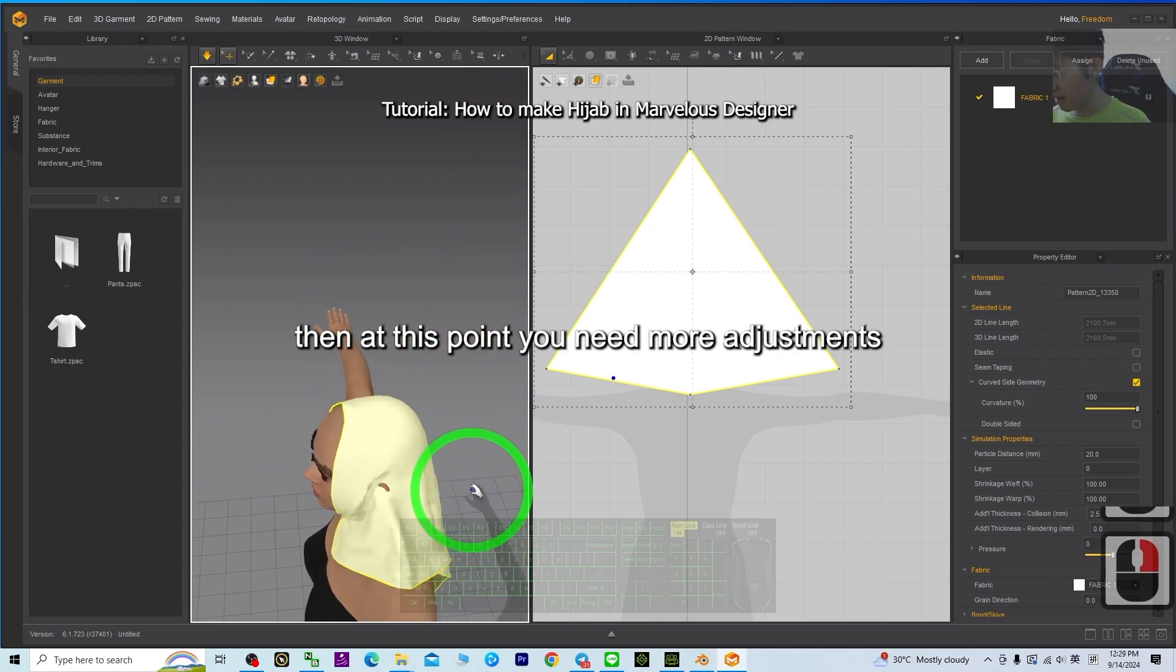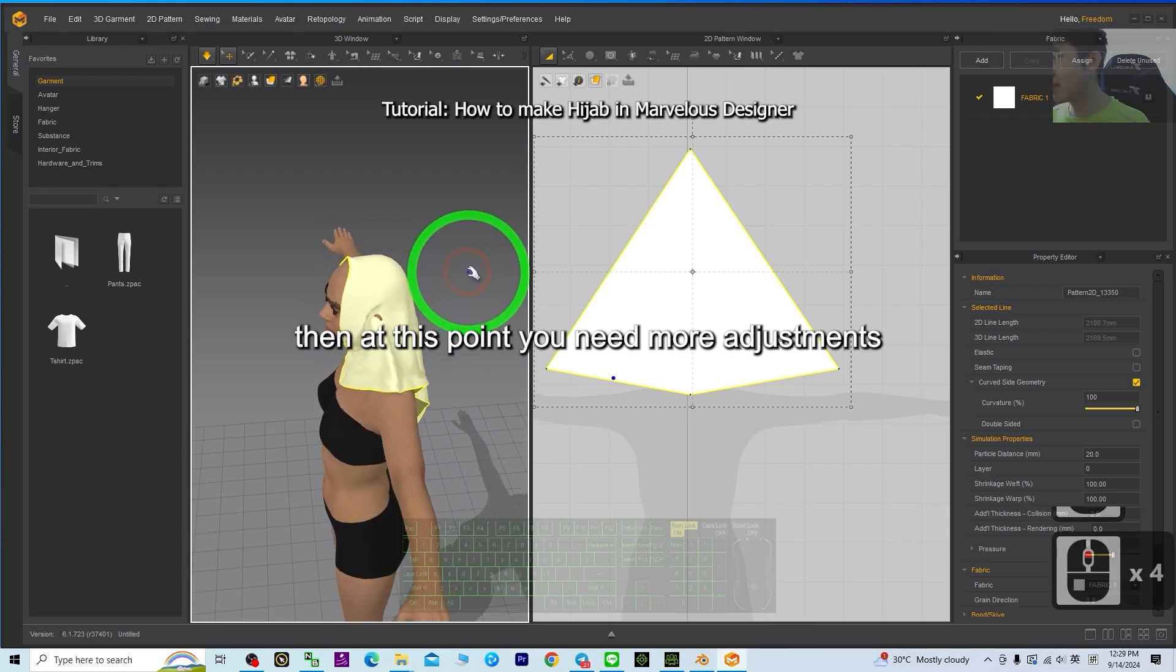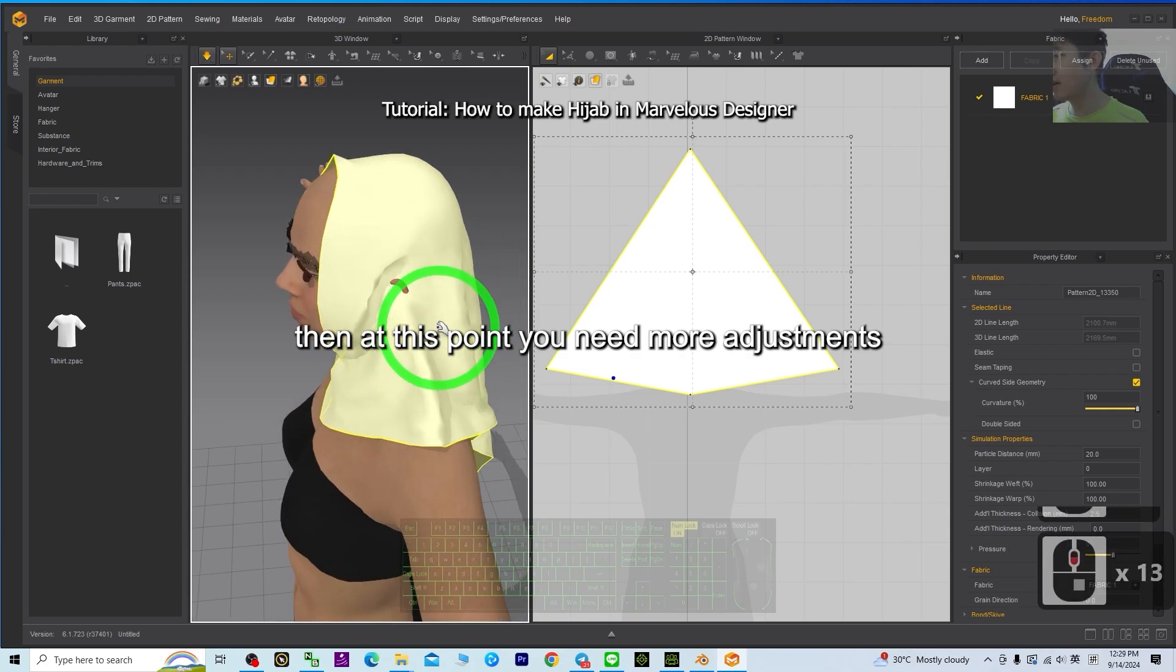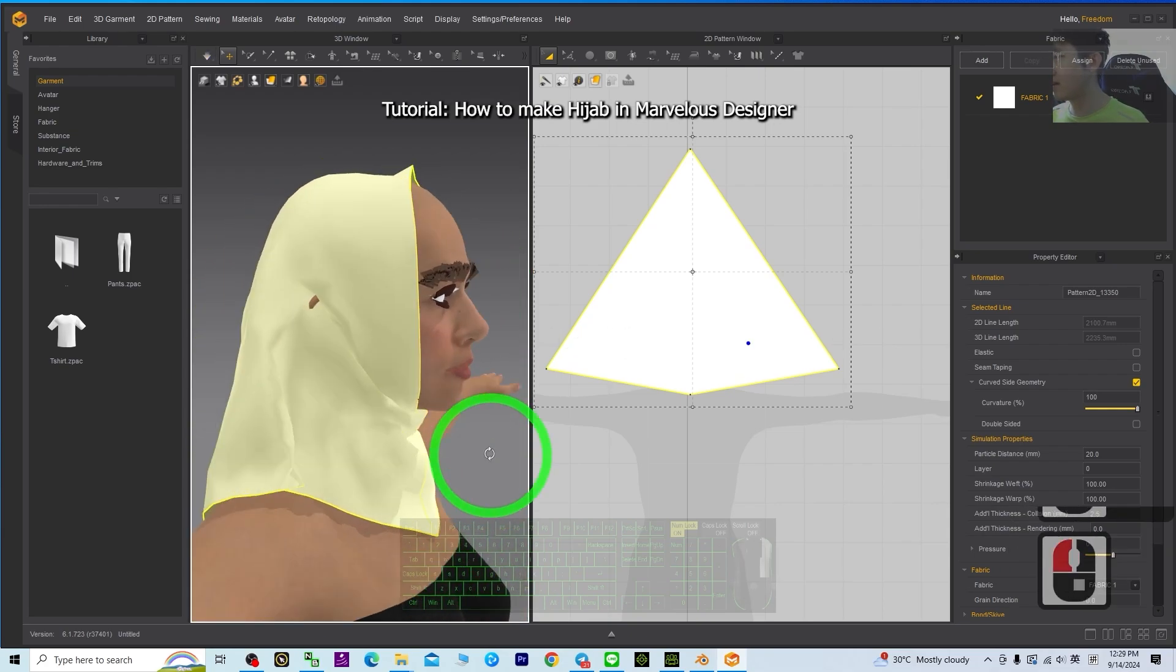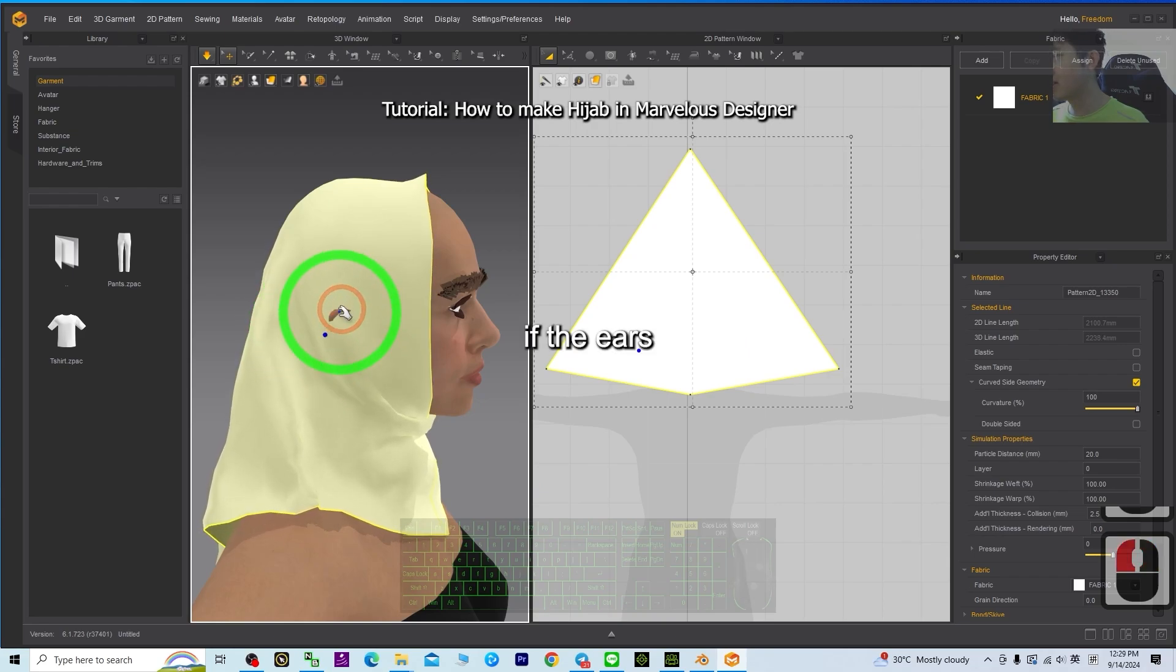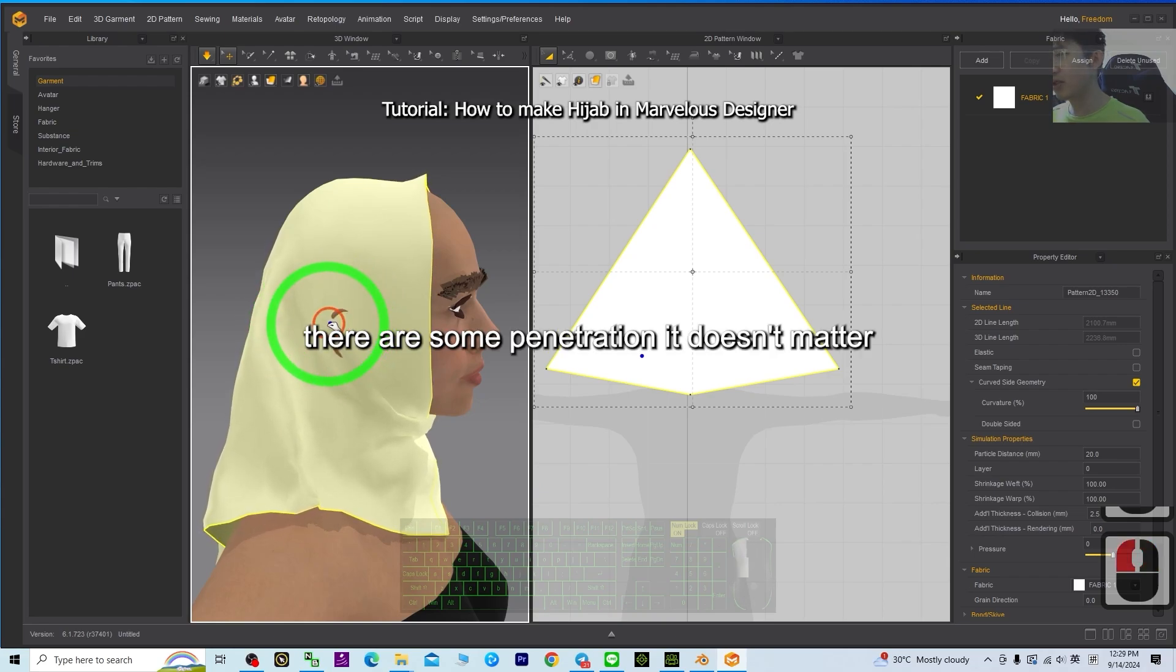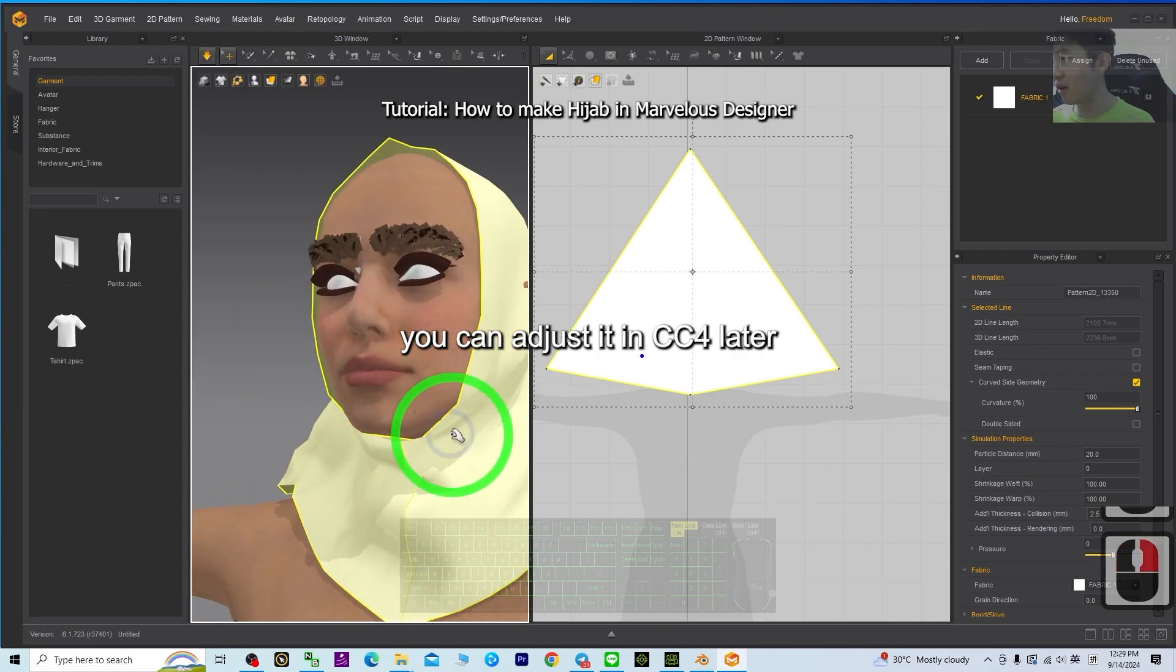Then at this point, you need more adjustments. Just drag it. And if the gears, there are some penetration, it doesn't matter. You can adjust it in C4D later.